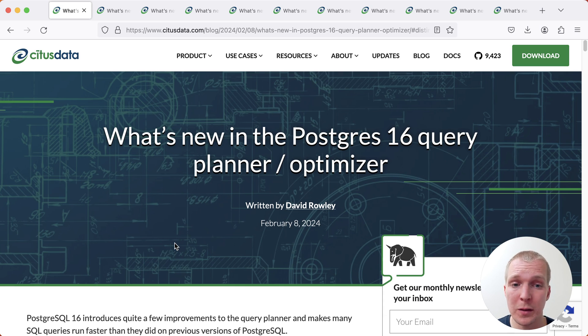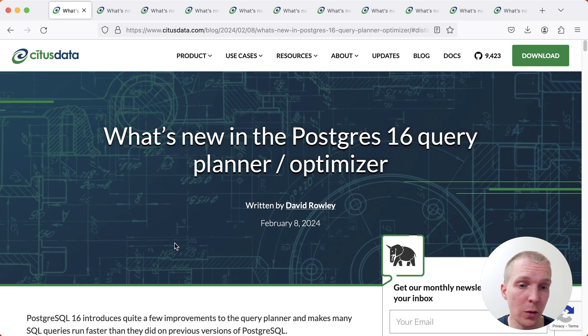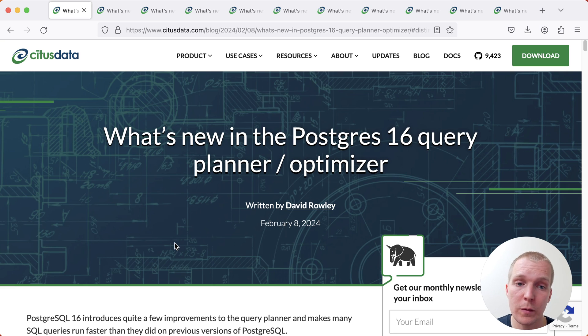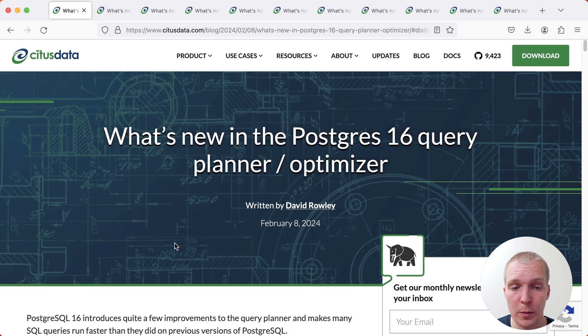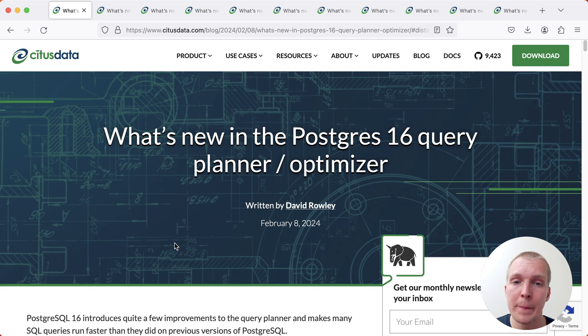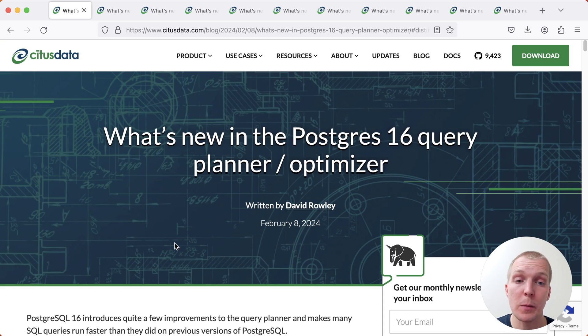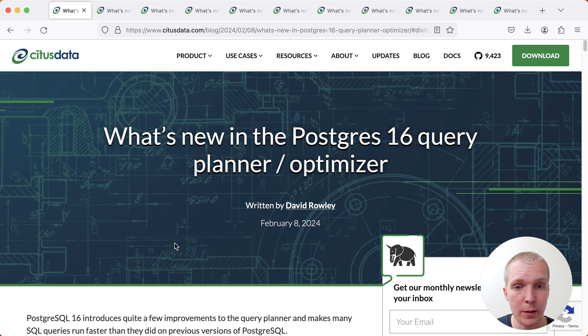This is a blog post by David Rowley and David knows what he's talking about since he's been one of the main contributors to planner improvements in Postgres 16. In this blog post on the Citus Data Blog, David describes some of his own work in Postgres 16 as well as the work of other people in the Postgres community.